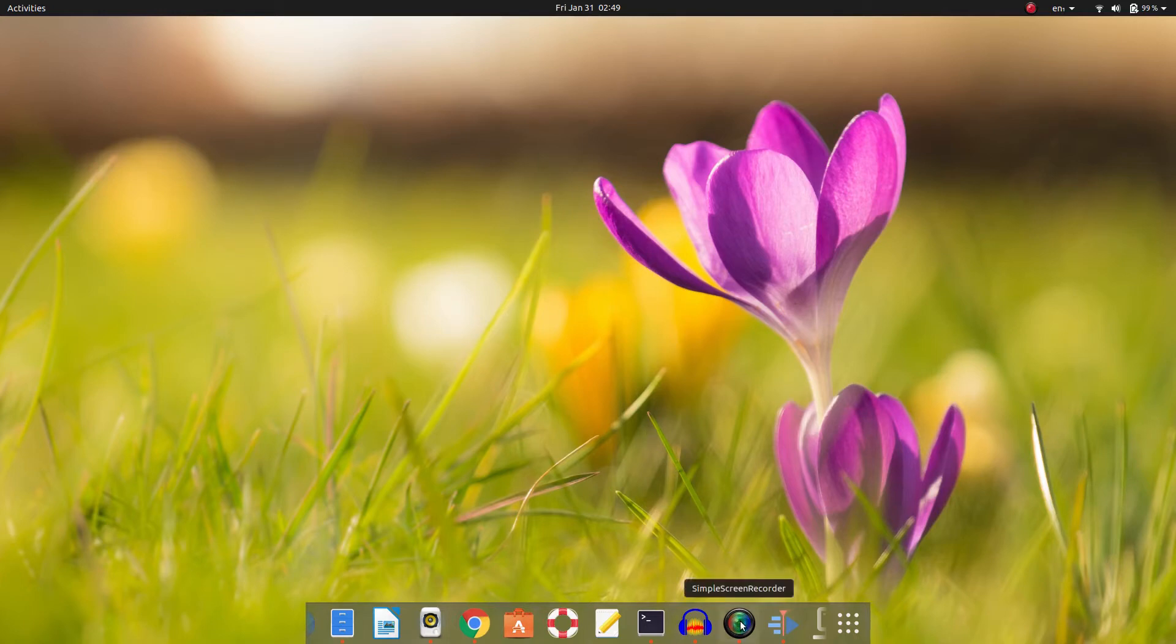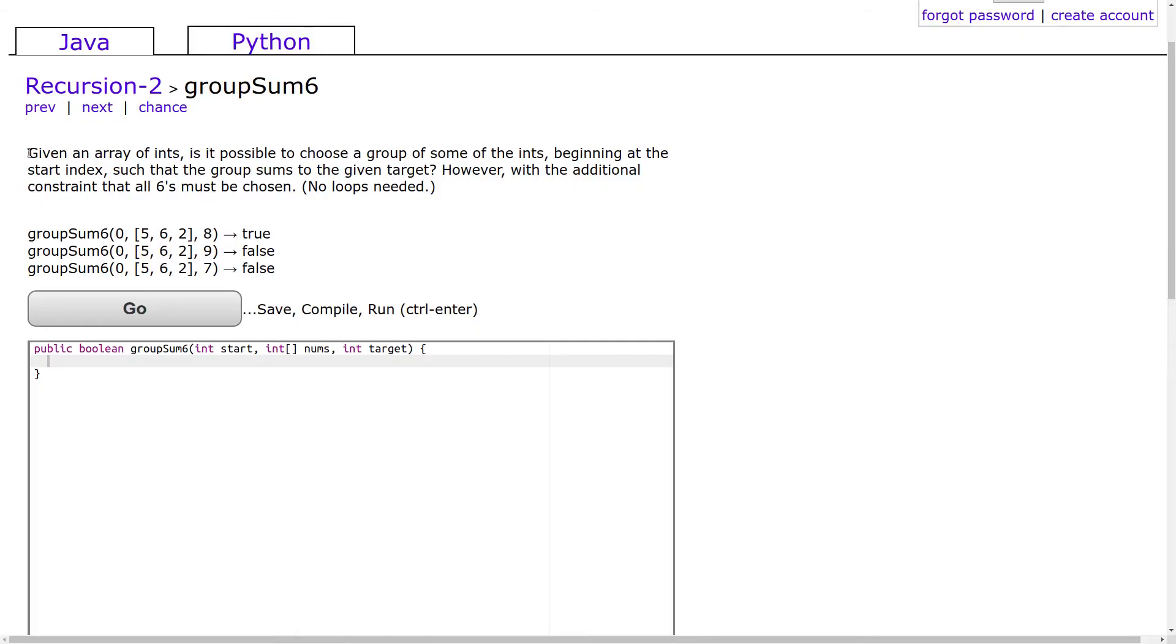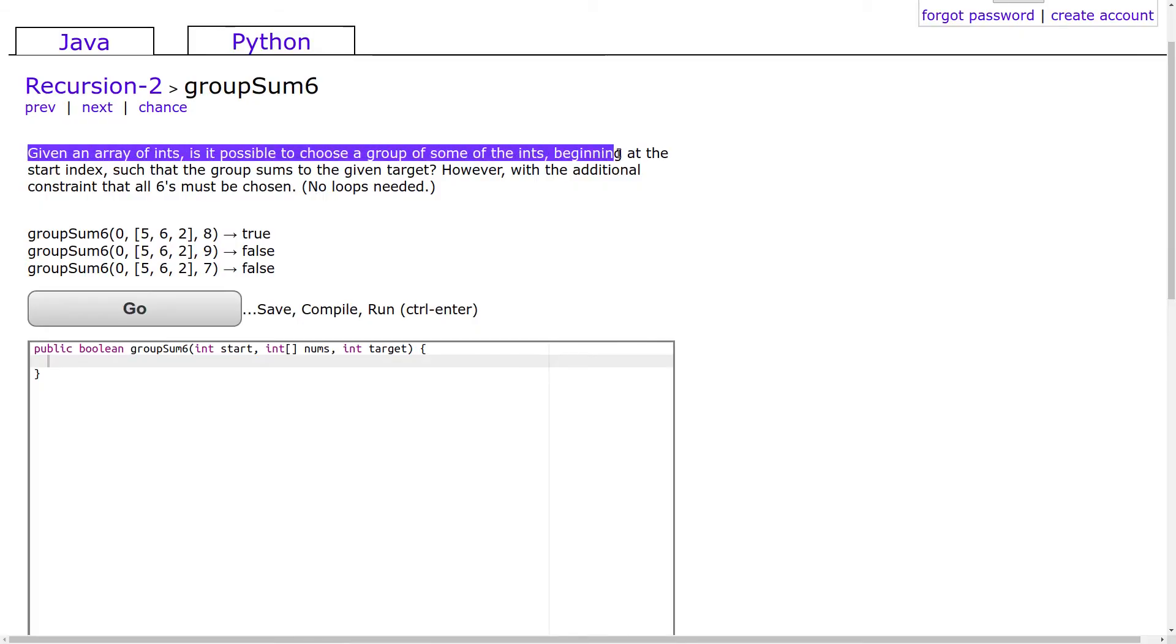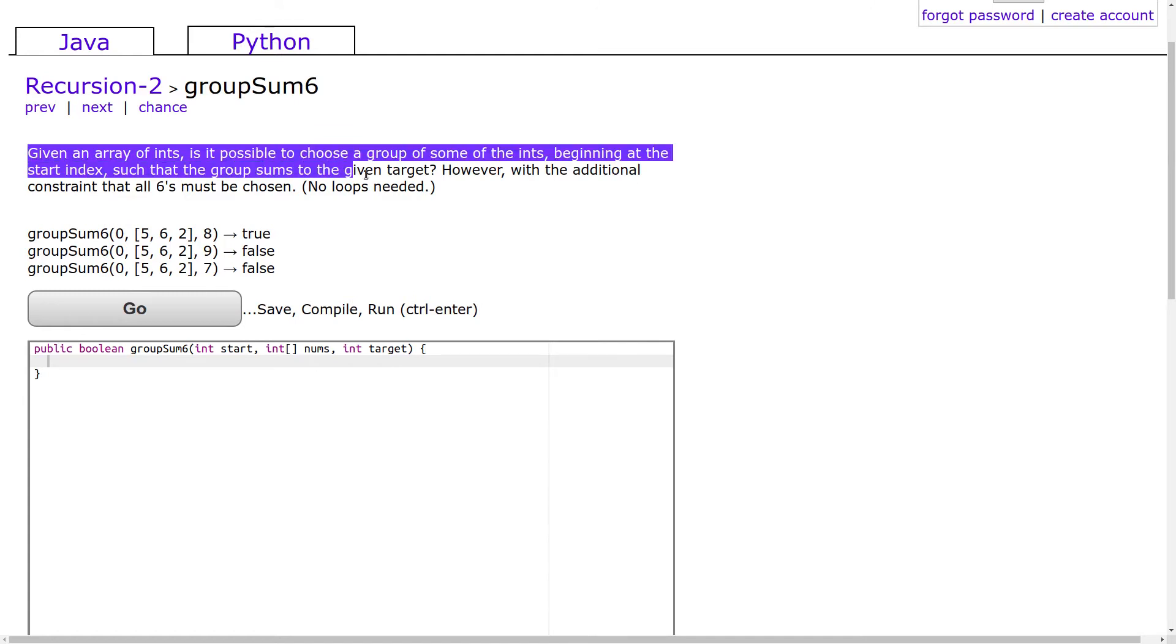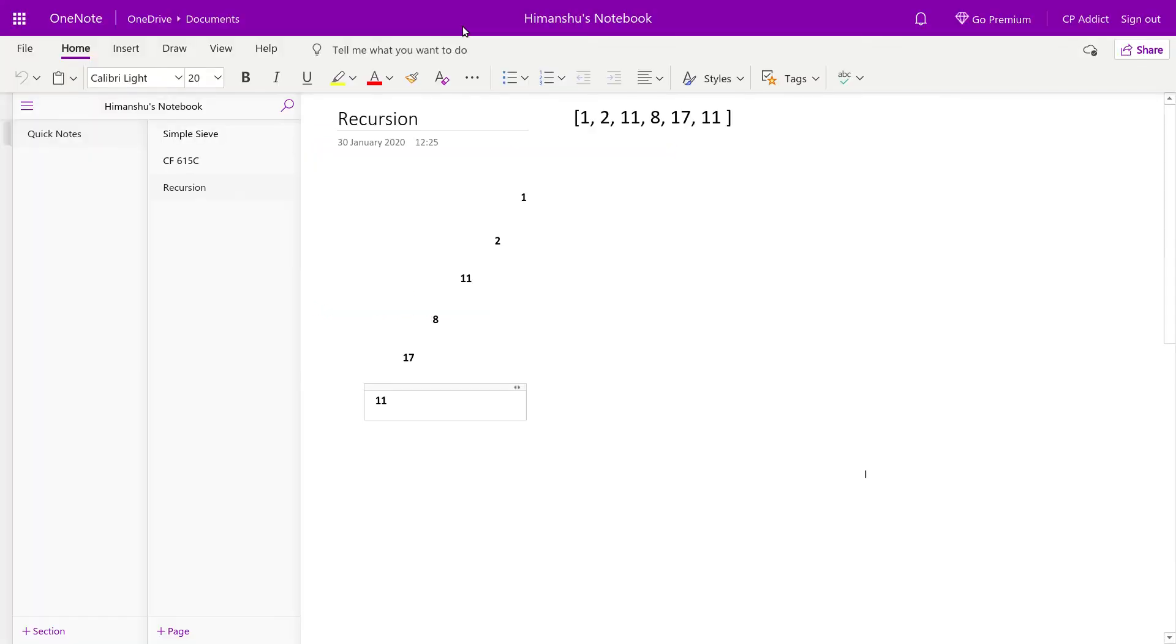So let's get started. Watch this problem. In this problem, we need to check if we can add some elements of this array to form a given target sum. For example, in this array you can pick 8 and 2 to form the target sum of 10.